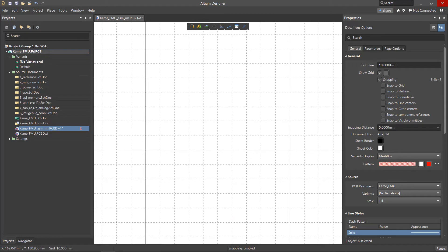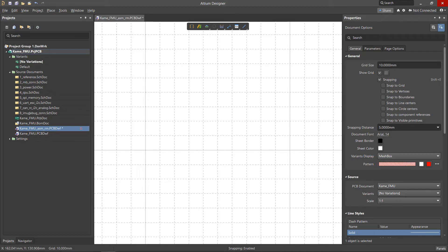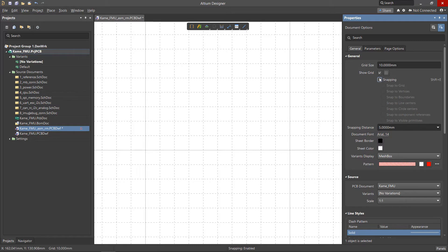The Snapping option ensures all objects are precisely attached to grid nodes, primitives or drawing elements. It is possible to enable or disable snap options at any point in the Draftsman document. Unchecking the Snapping checkbox disables all objects snapping. Selecting the checkbox allows enabling or disabling of the snap options as needed.